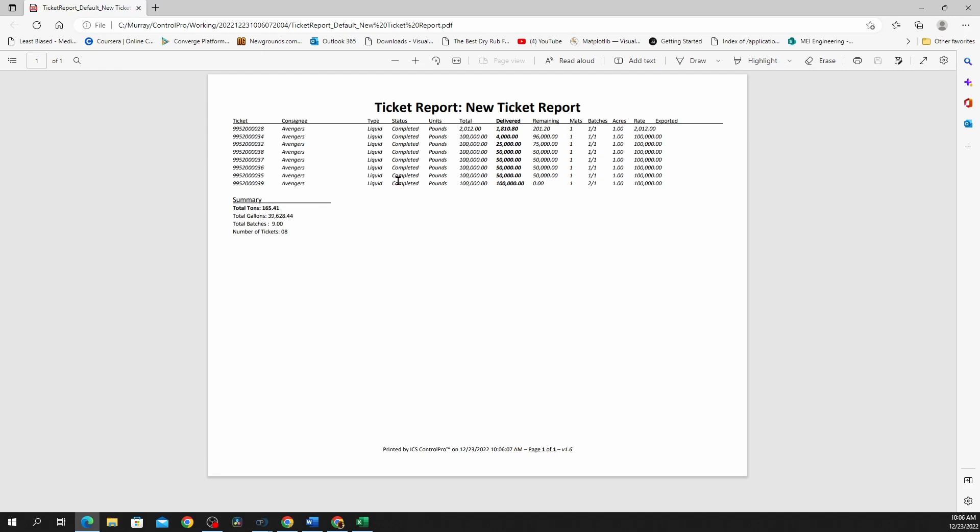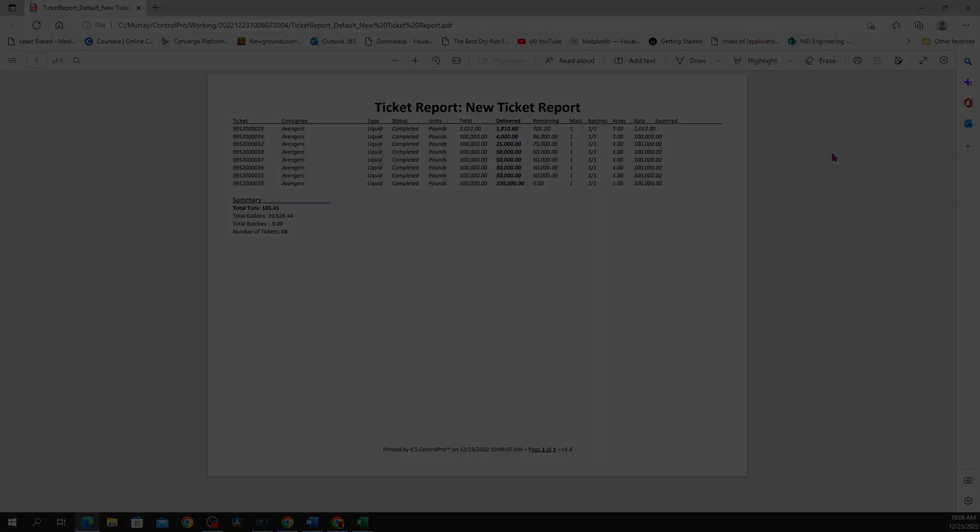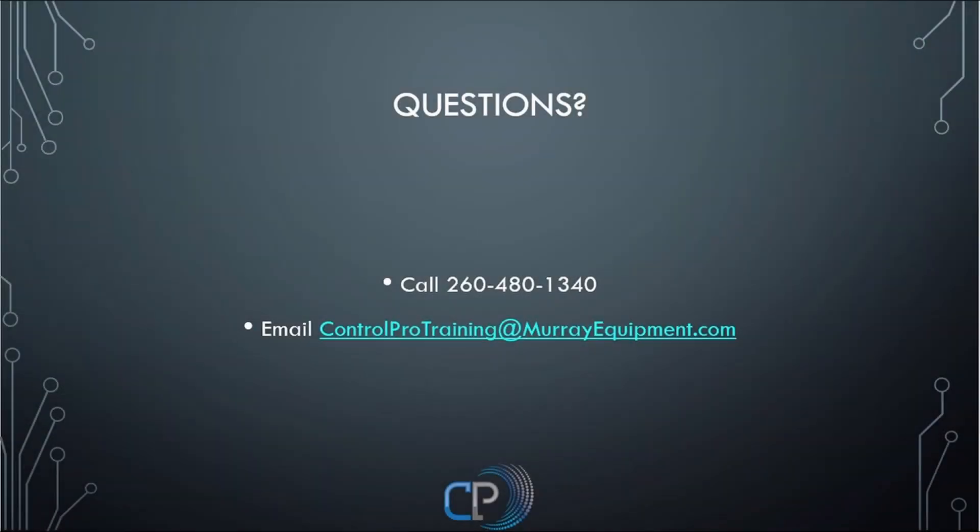That was our quick little video on running a ticket report. If you have any questions or you'd like to learn more about delving deeper in the ticket reports to see what kind of things you can do, please feel free to give Murray Equipment a call at 260-480-1340. Thank you.